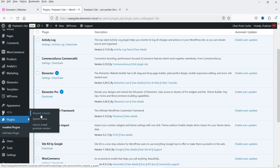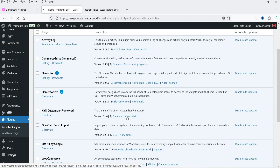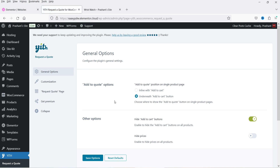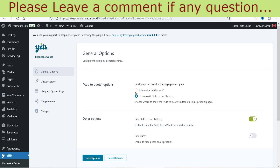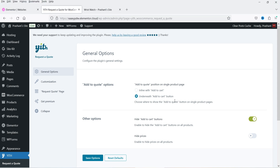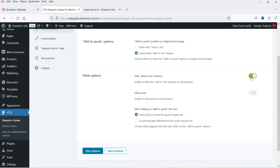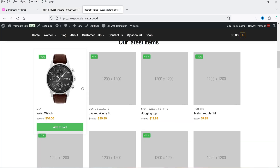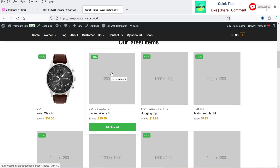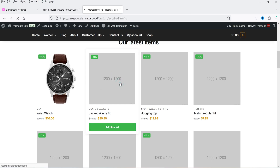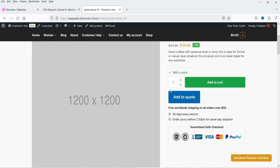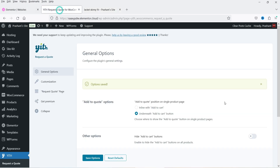In the left-hand panel you will see YITH — click on 'Request a Quote.' These are the basic settings. Under General Options you will see the 'Add to Quote' option — where do you want to put this button? In line with 'Add to Cart,' or underneath it. Then we have 'Hide Add to Cart.' Let me show you the current website — here are all products. On a single product page you will see the 'Add to Cart' button and the 'Add to Quote' button that was added when we installed this plugin.